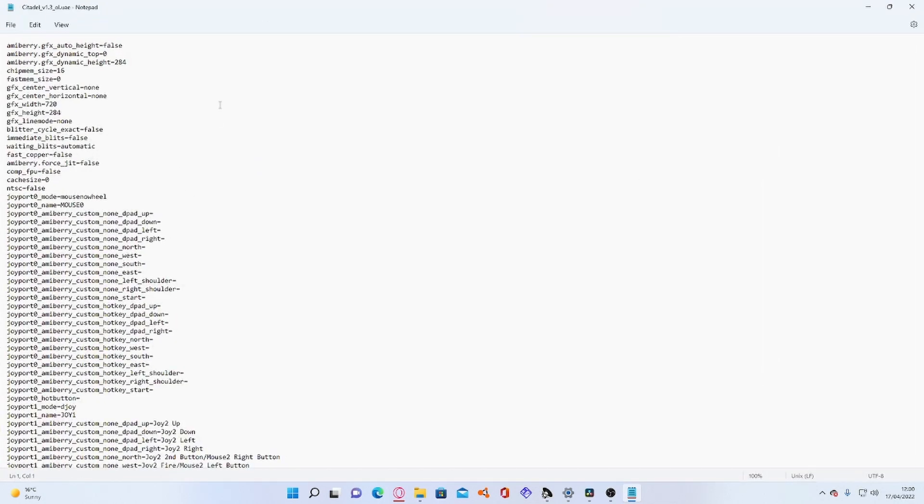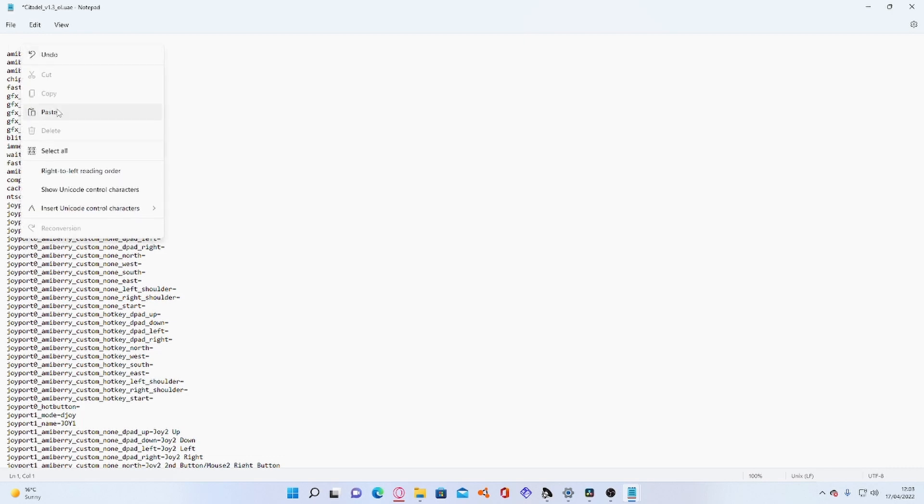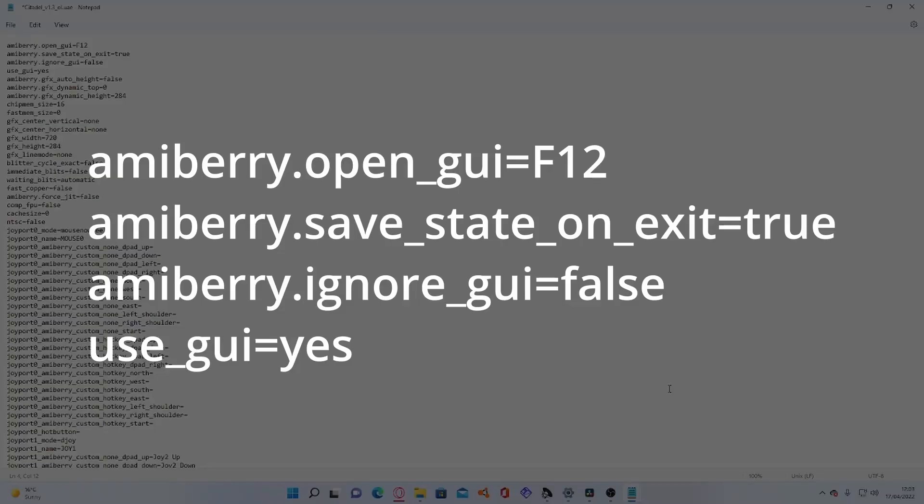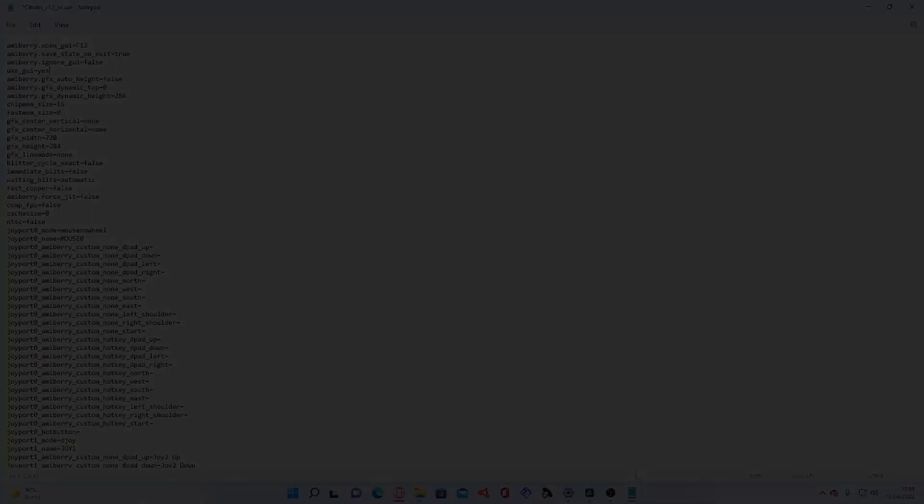Okay so insert a line at the very top. So I'll just press enter and now paste in all the information that I'll put in the description below. It should look like that. Save the file replacing the old one. So we'll save over the top of it and return the USB pen to the Amiga 500 mini.